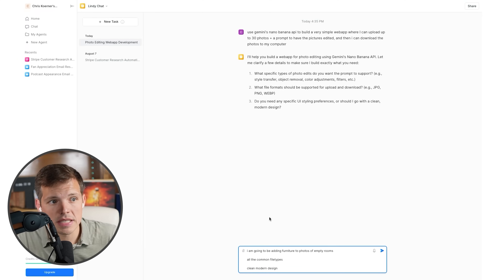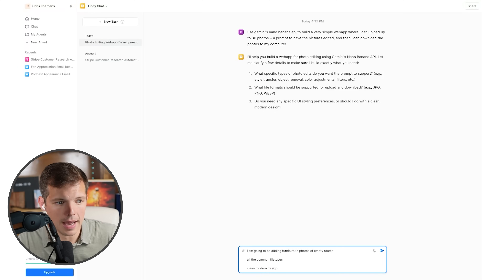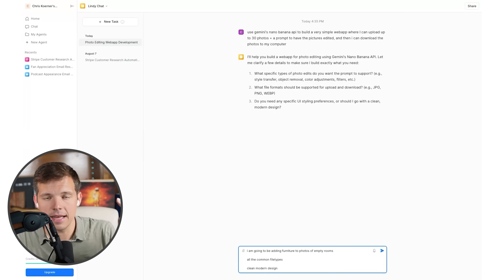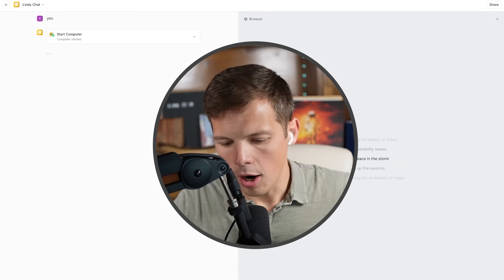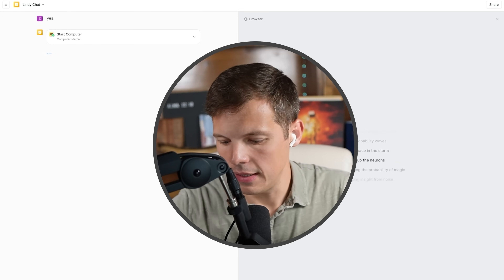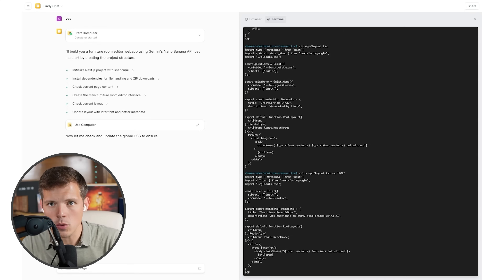Lindy asked: what specific types of photo edits do you want the prompt to support, what file formats should be supported, and do you need any specific styling preferences? I said: I'm going to be adding furniture to photos of empty rooms, all the common file types, clean modern design. We're going to time Lindy to see how long this takes — it's 4:38 right now.